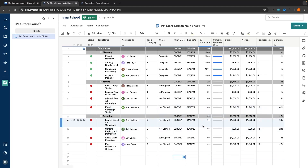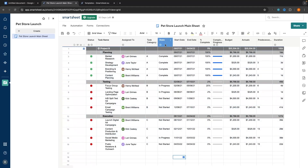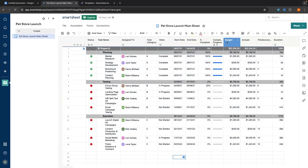I created this Smartsheet in order to help me launch my pet store. You can see we have things such as the status, the task name, who this is assigned to on my team, the task category, the state, start and end date, how much this is completed, the budget, and a bunch of other data.